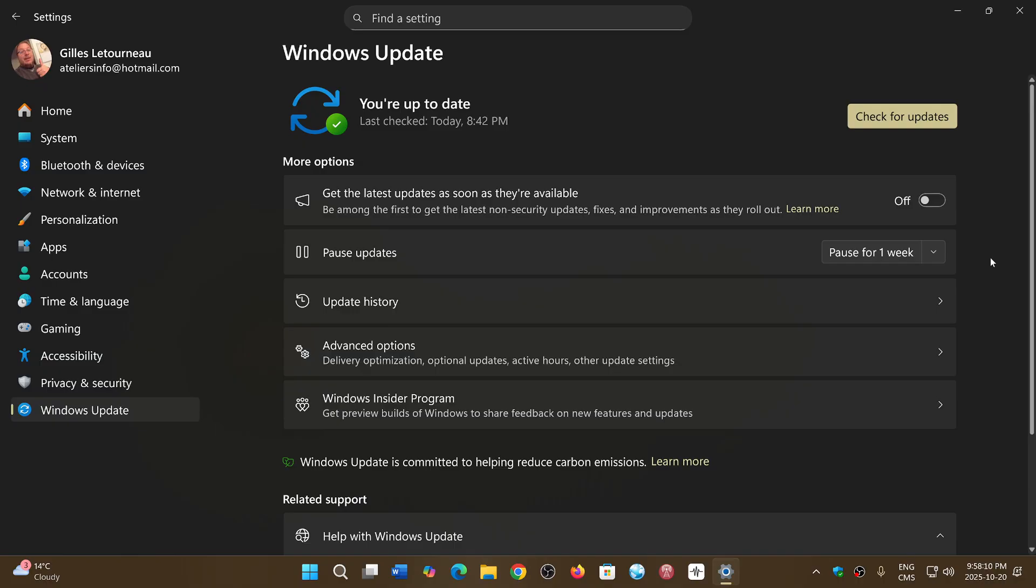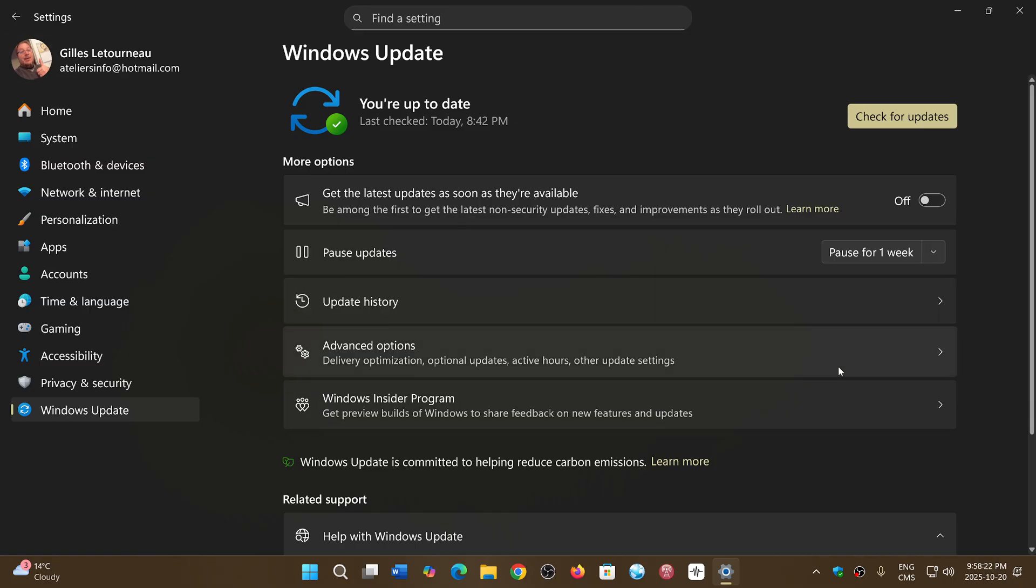If anybody got it without doing anything, let me know. I'd be curious to know. But from what I know, even if it shows up in Windows Update, it's not a forced thing. You just ignore it, and you won't get it now.